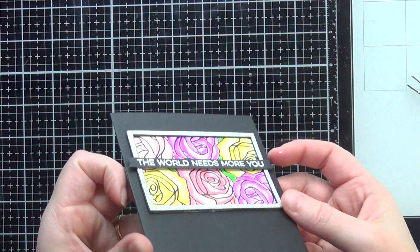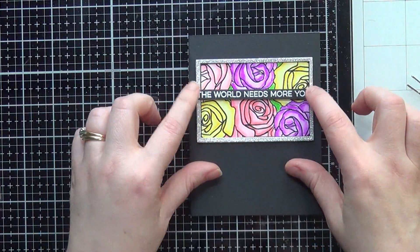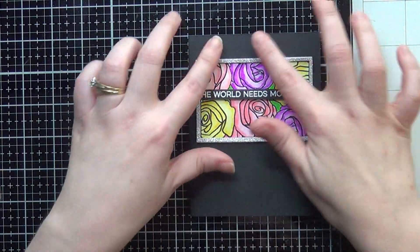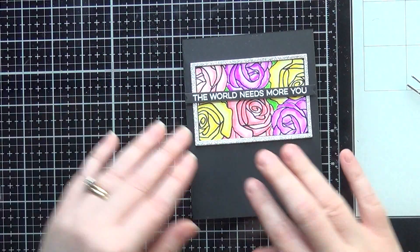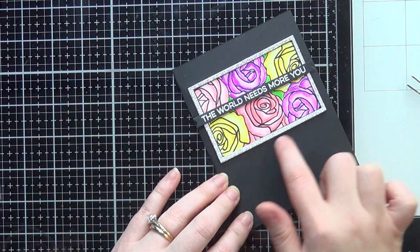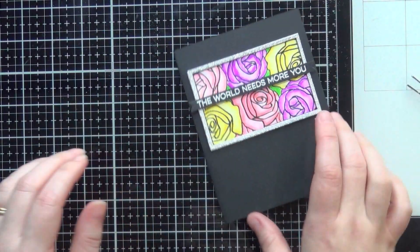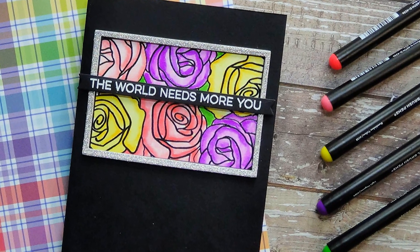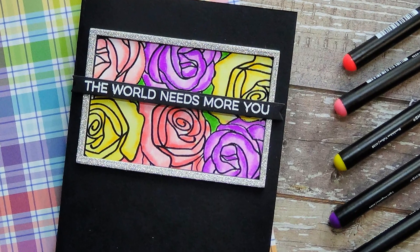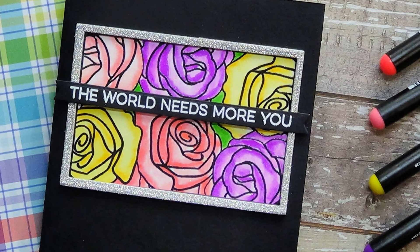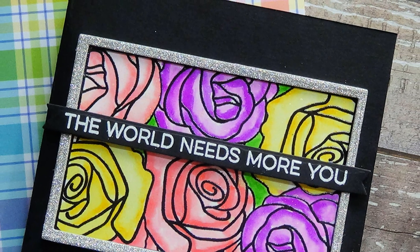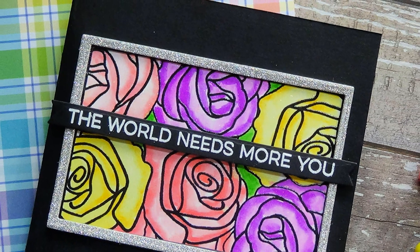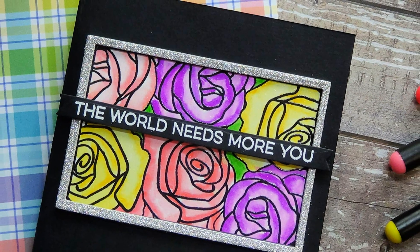I hope you enjoyed this tutorial and another look at this stamp set from Winnie and Walter. I'm hoping that if y'all wanted to make a similar card, you can find a similar design in roses. I think they're just beautiful to work with. Thank you all so much for watching my channel today. I truly appreciate all of you and I will catch you all in the next video very soon.